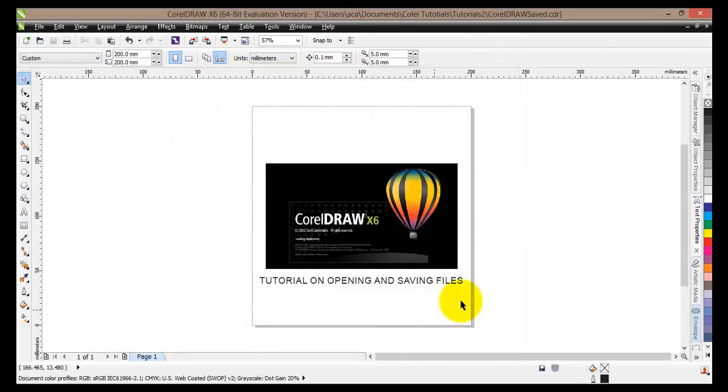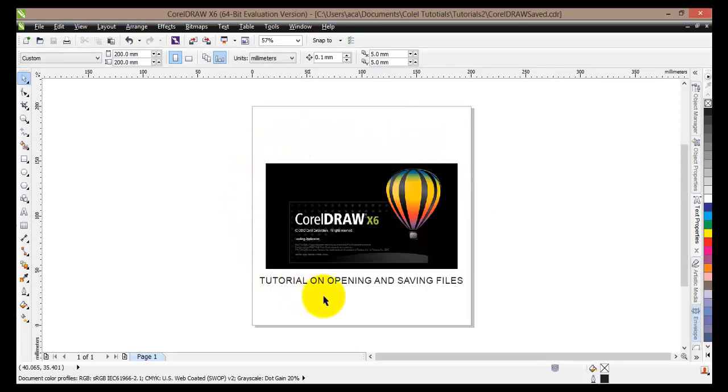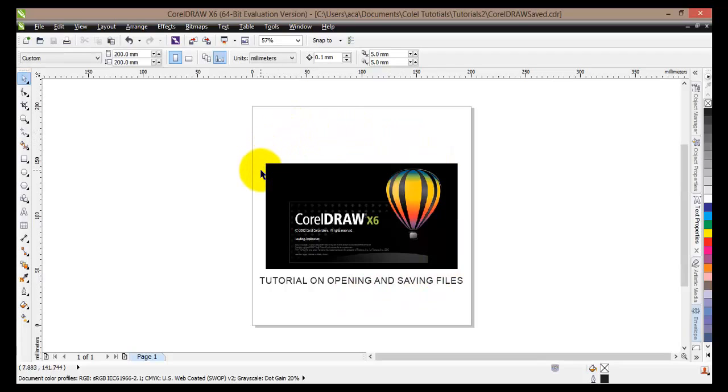So basically we have opened an existing document, we have made some changes to it, and we have saved this project to a new location without actually affecting the original document itself.